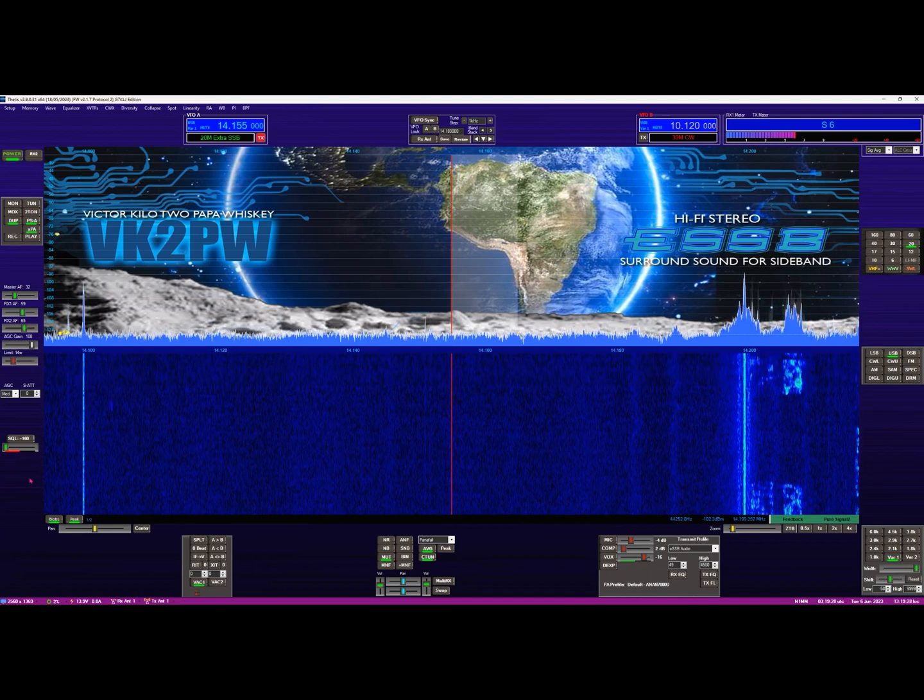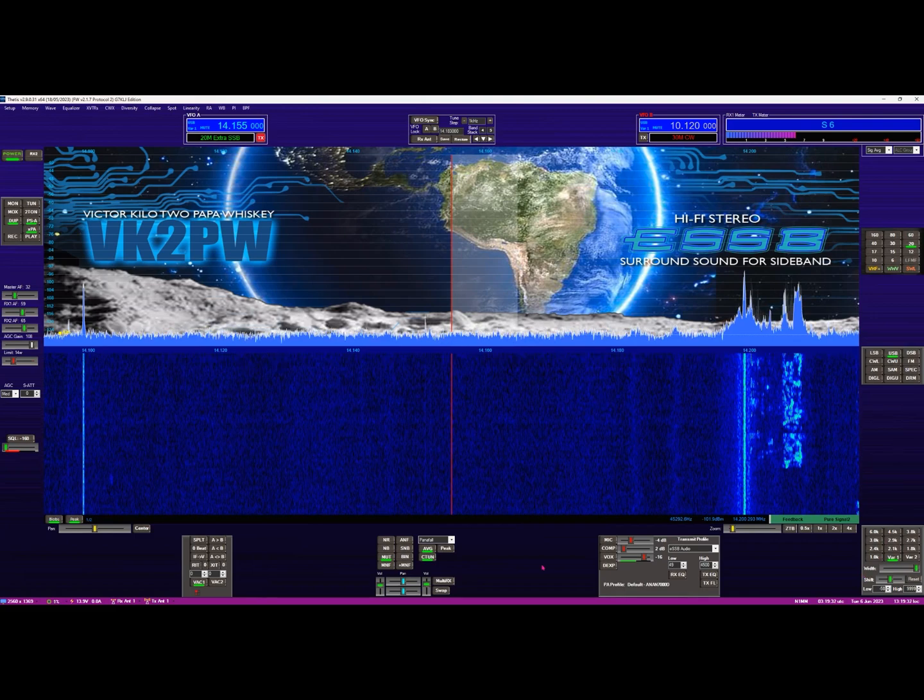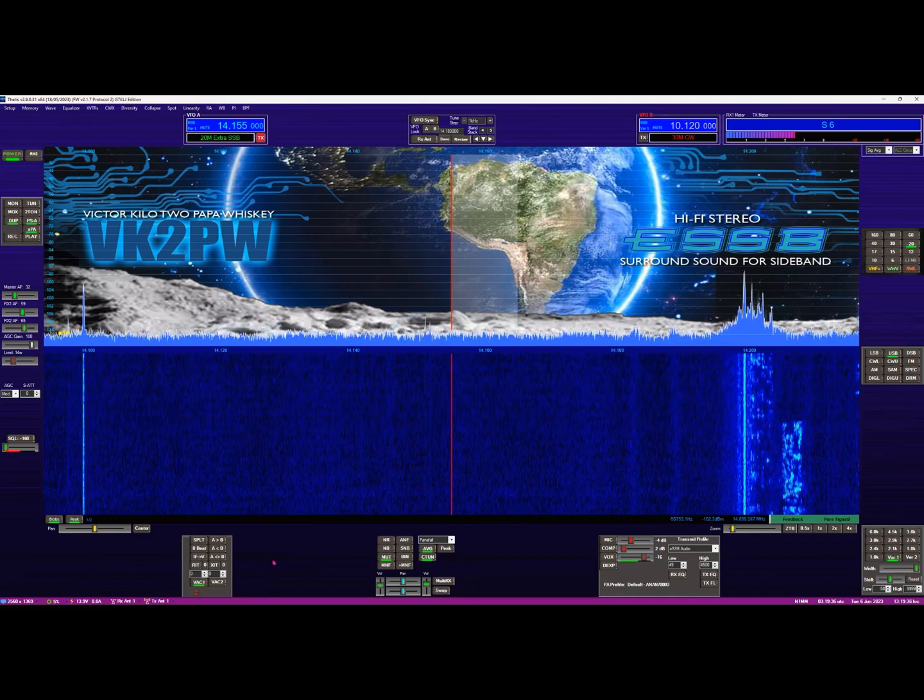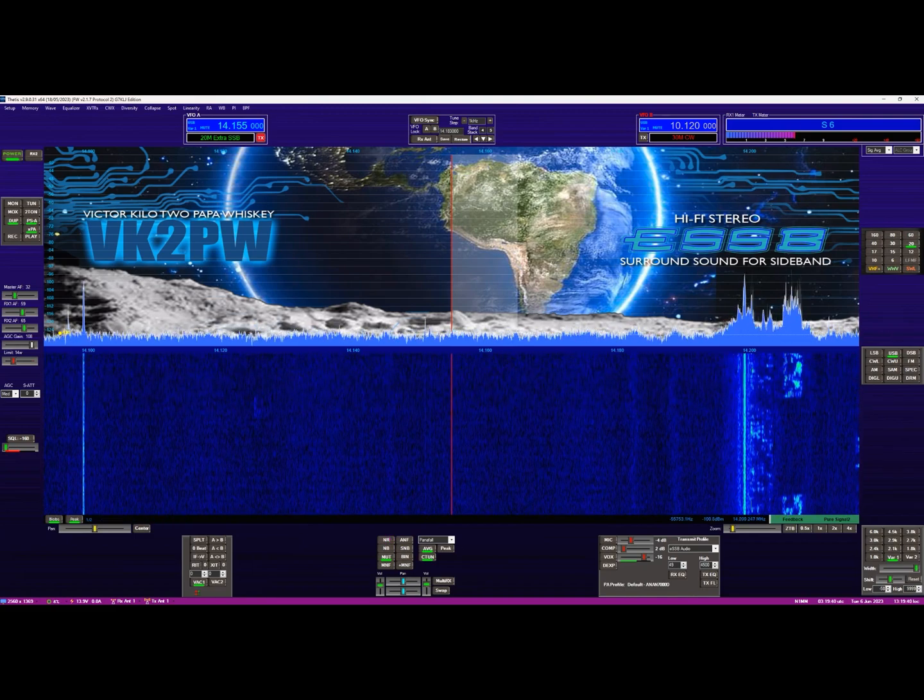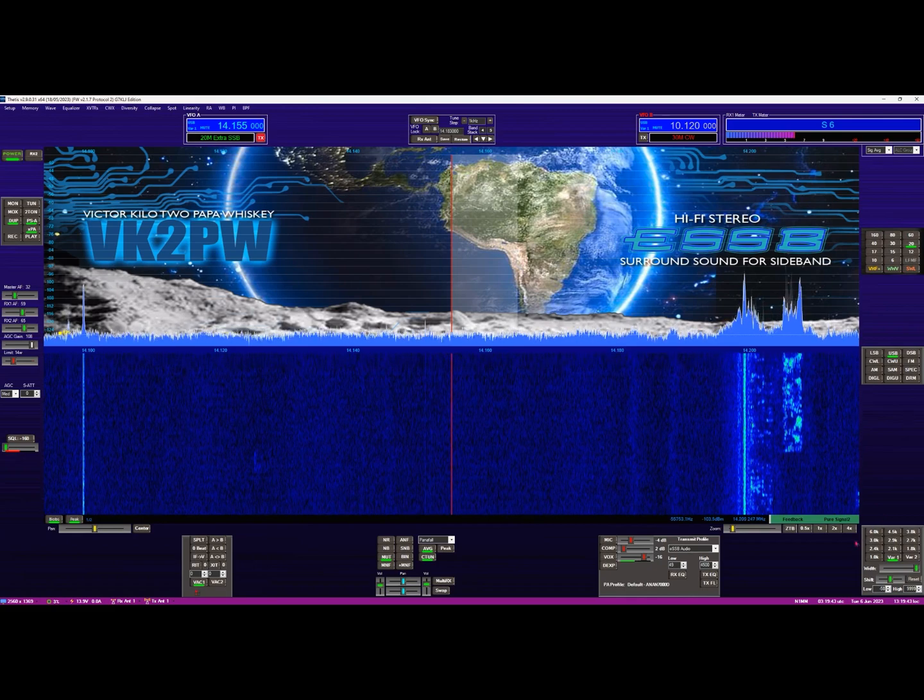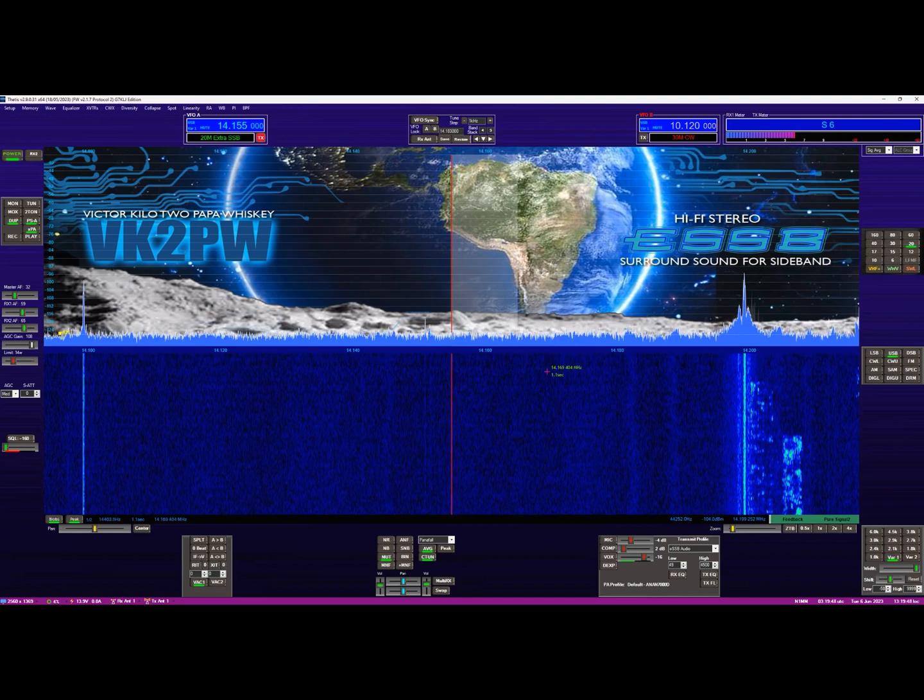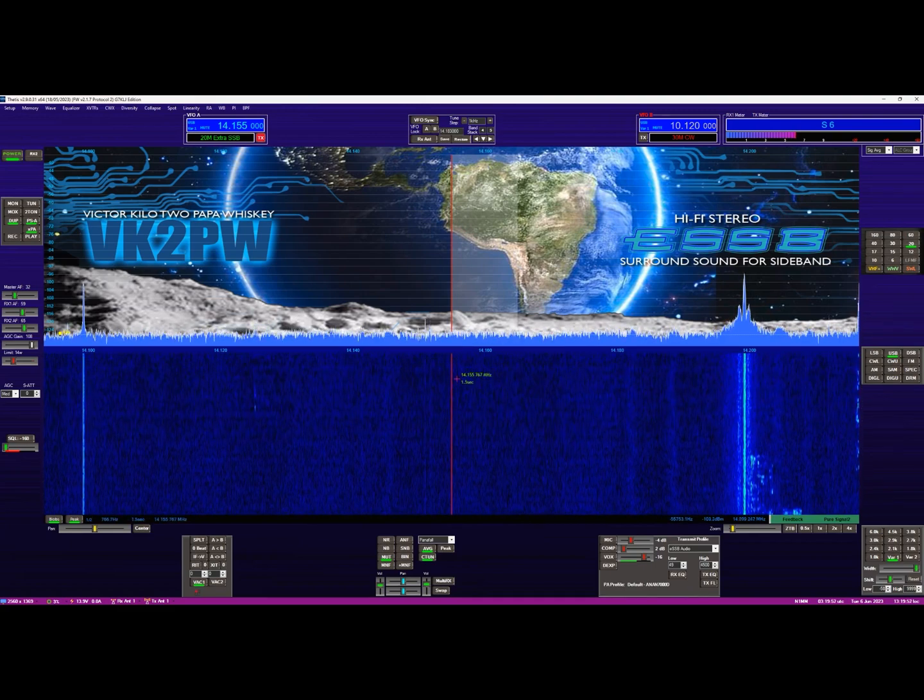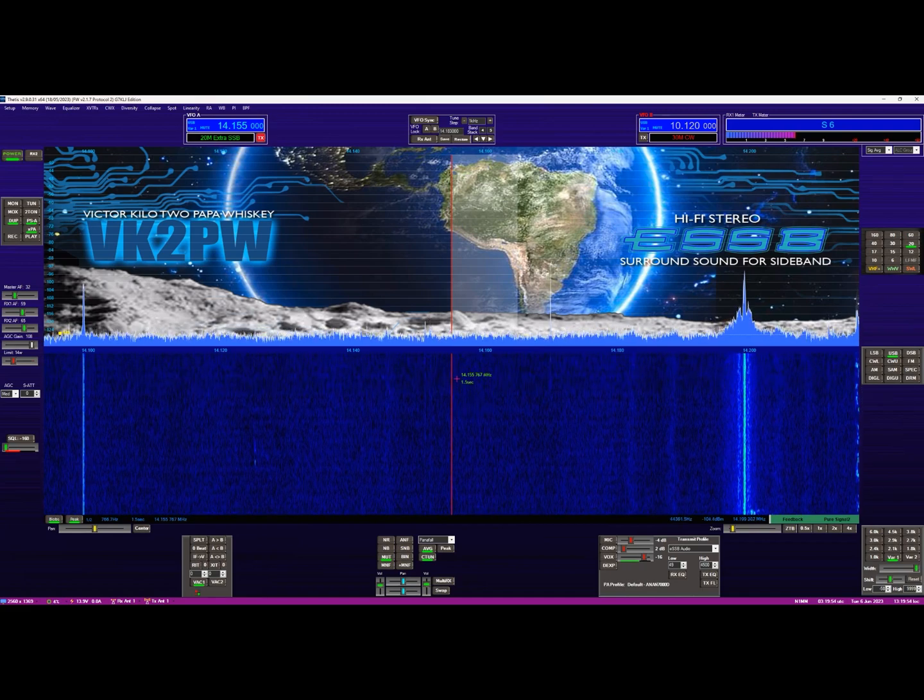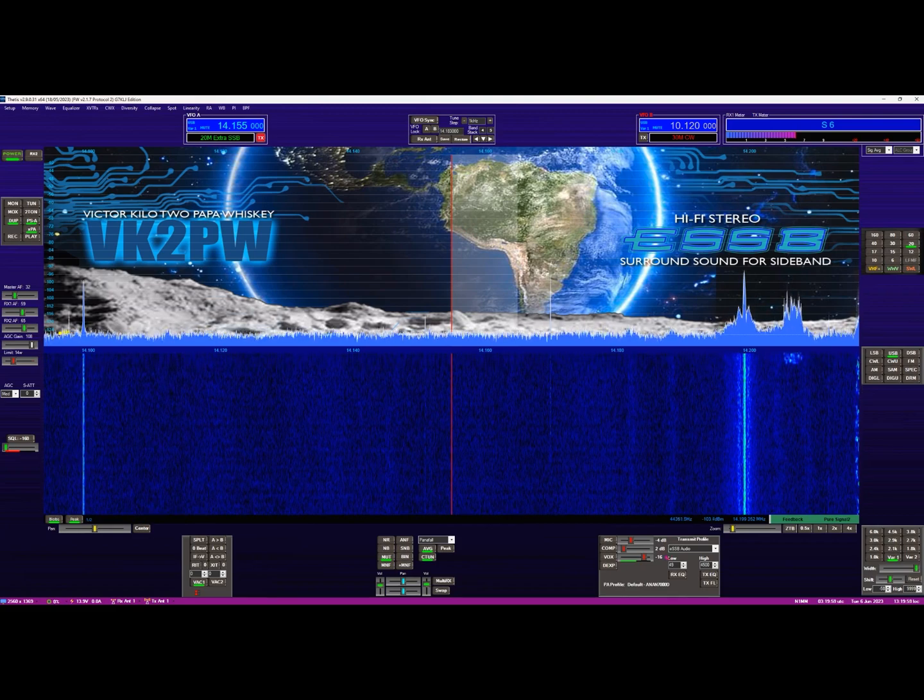So you can see all the controls for receiver one are around the outside border here of the display. You've got your filters here, you've got your modes here, you've got your bands here, and this is your receive filters - how wide you're receiving. Pretty standard for an Apache and it's probably the same on almost all radios, they have some sort of controls like this in the amateur radio hobby.